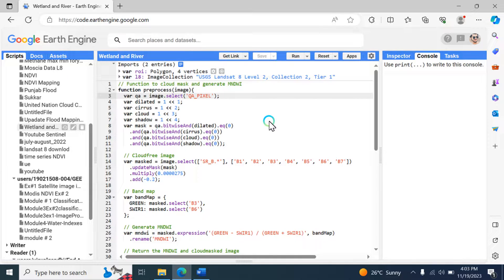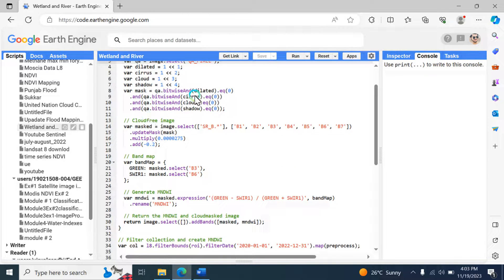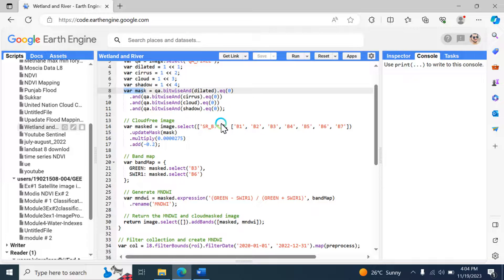The script defines a function named 'preprocess' that takes an image as input. It extracts the QA (Quality Assessment) band from the image and defines flag values for different pixel types such as dilated clouds, cirrus, clouds, and shadows. It applies the mask to the input image, selecting specific bands related to surface reflectance and scaling the values. It then calculates the MNDWI using the formula: (Green minus Short-Wave Infrared) divided by (Green plus Short-Wave Infrared), resulting in a cloud-masked image with the MNDWI band.